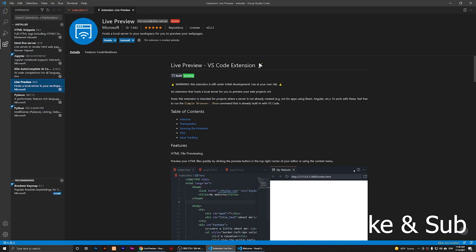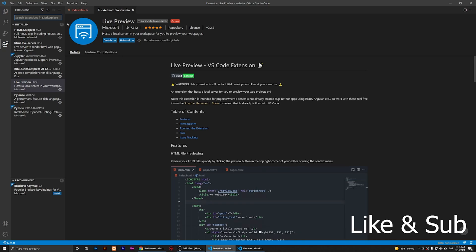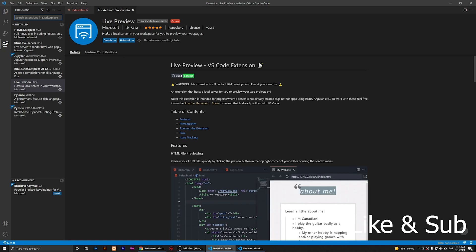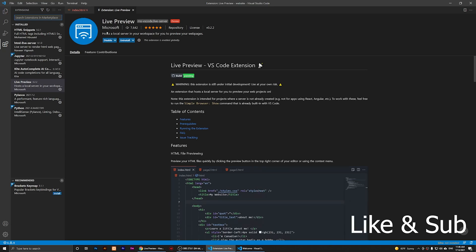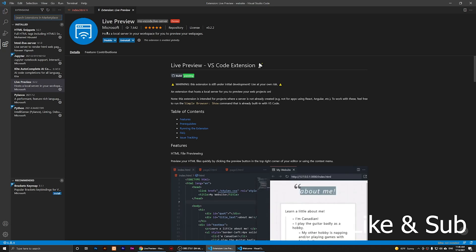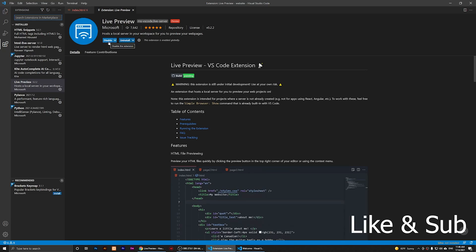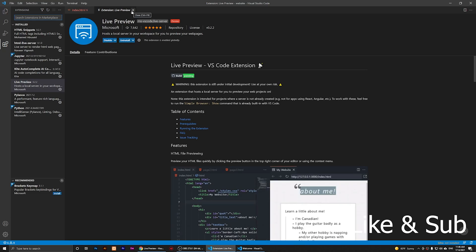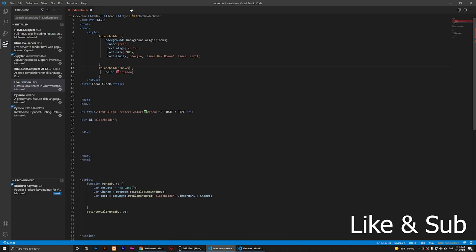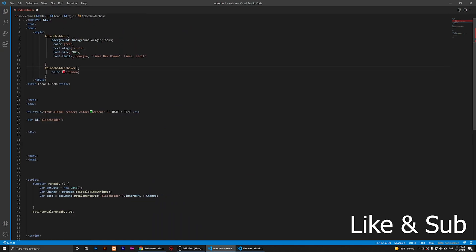You are going to type in Live Previewer, and you should install this one. If you cannot find it, you can find it in the description of my video. Just click on it and install it. Once you install it, you'll need to close this.